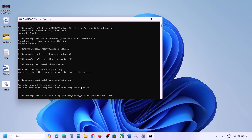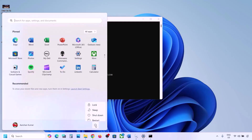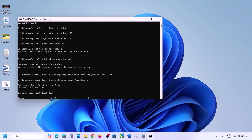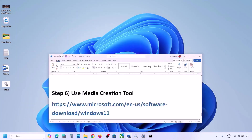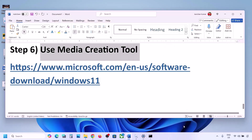There are a couple of scans so the process will take some time. Once all the scans are complete, it will restart all the Windows Update components. Once this is done, restart your computer. After the system restart, try to update Windows 11 and check.